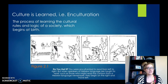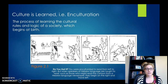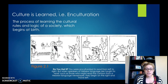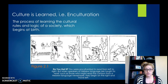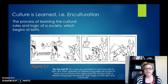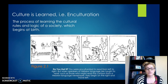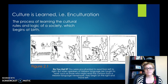Culture begins the minute we're born, or even before. When you're born, you come out of your mother's womb into a room full of doctors, and they immediately identify you as male or female. Then we begin speaking to you differently and treating you differently based on that categorization of your sex. So we're teaching you things like gender roles in this situation. Culture is learned — it's the process of learning the cultural rules and logic of a society, and that begins as soon as we're born. That's partly why it feels so natural. If you've been told something for 18 years, like gender norms, it feels very realistic, even though it's all artificial.